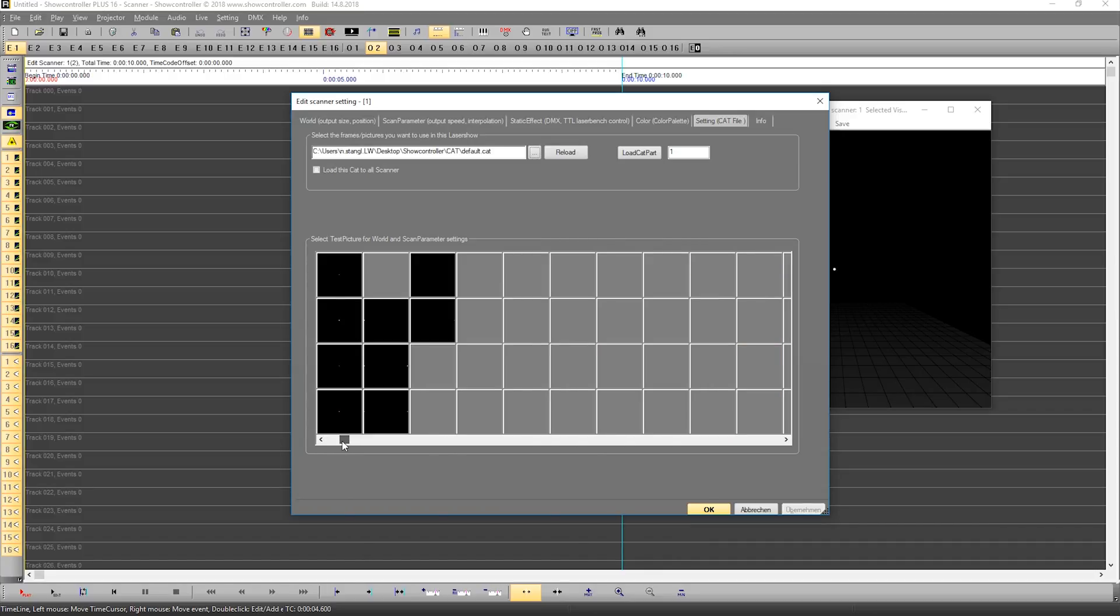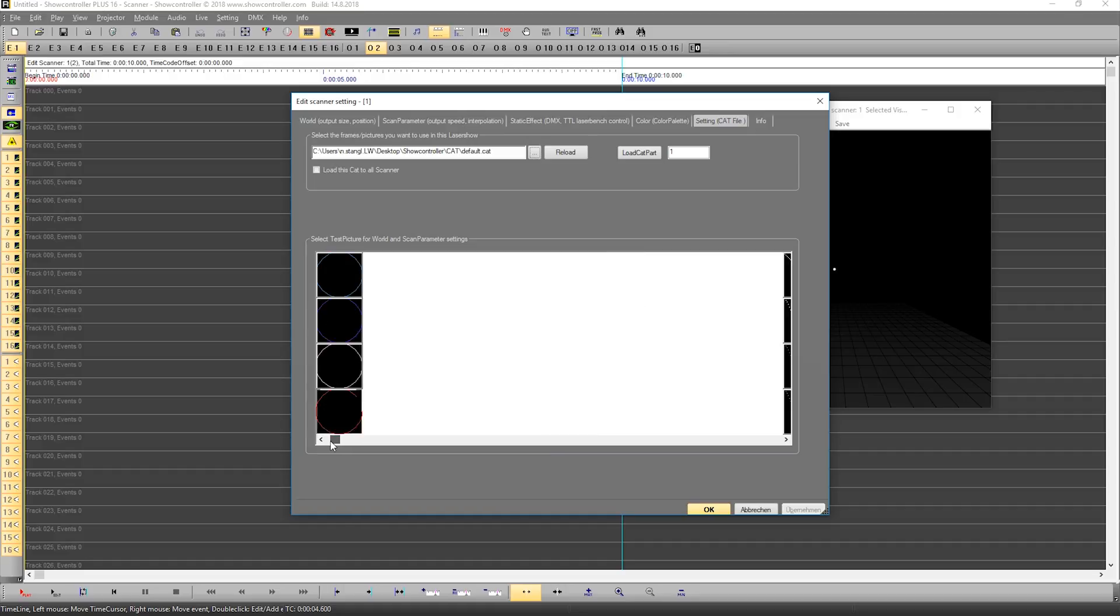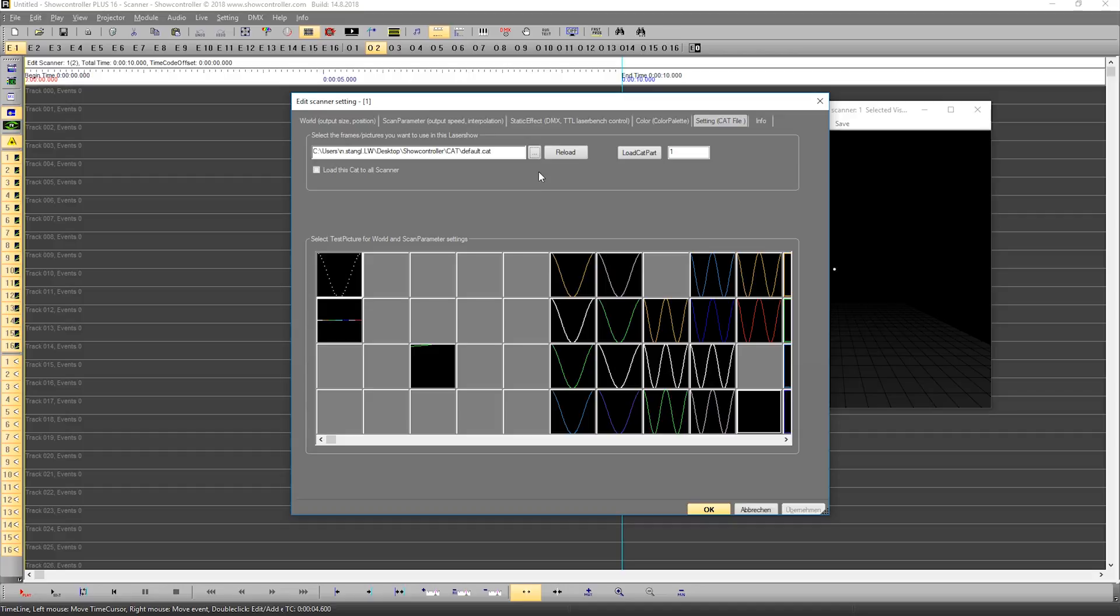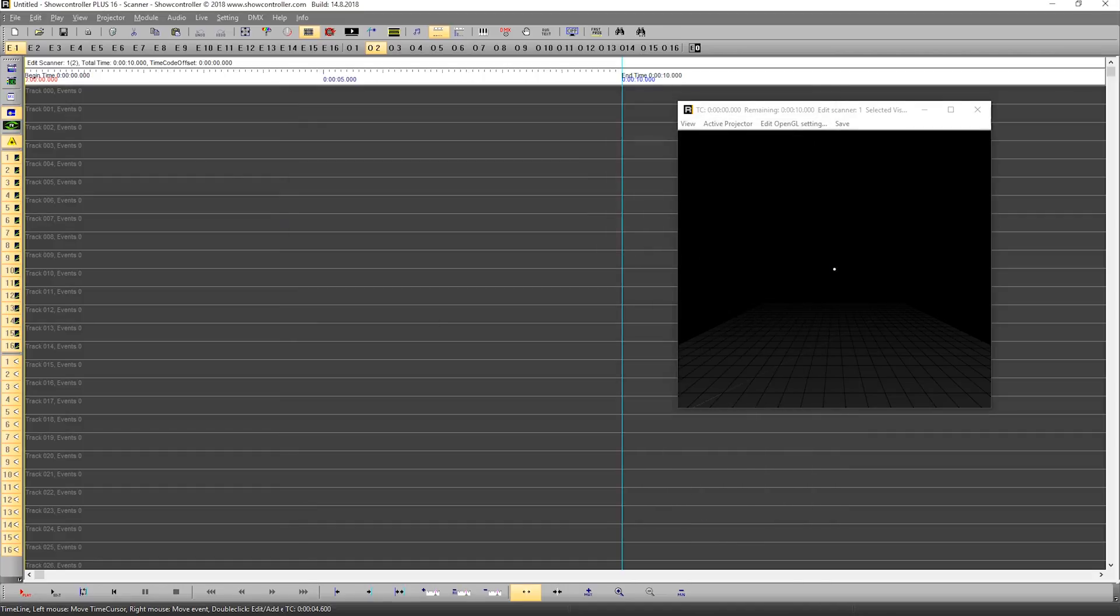But you can see there are also free and empty spaces here that can be custom assigned with your own frames and animations later on. So we want to use this catalog file. It's already loaded, so we confirm with OK.